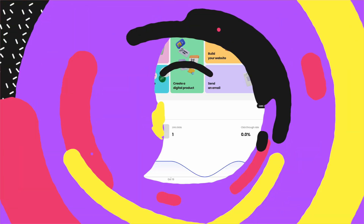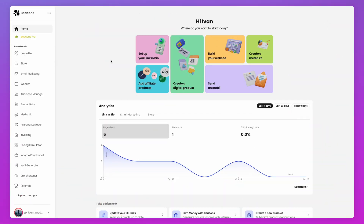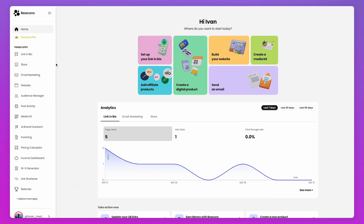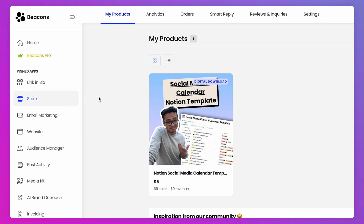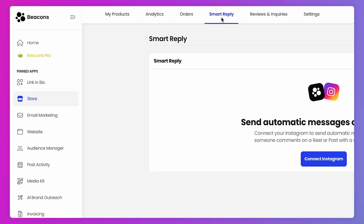This feature is available for everyone and you can set this up in minutes. Let me show you how. Open up Beacons on the left-hand navigation and click on Store. At the very top, you'll see a brand new tab called Smart Reply.